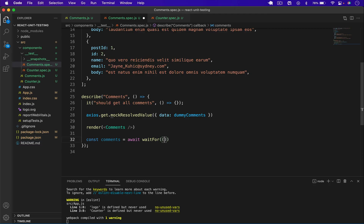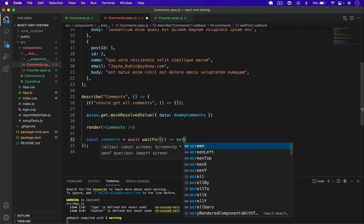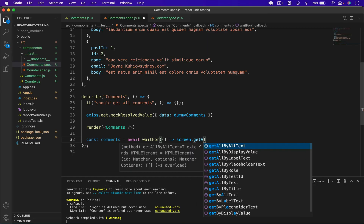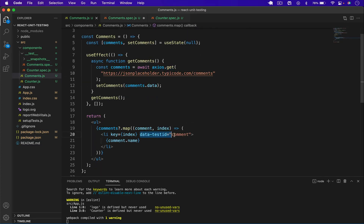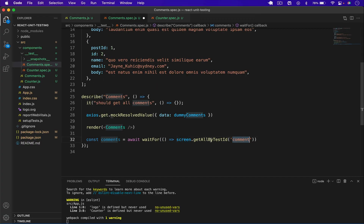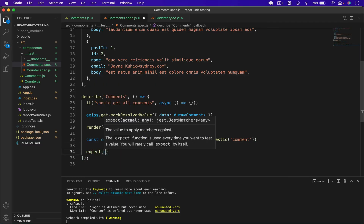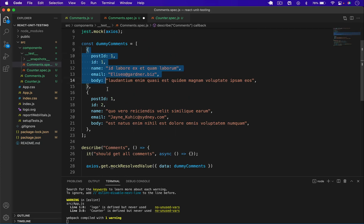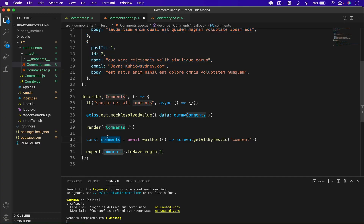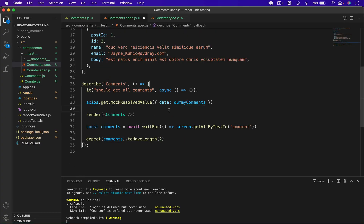Since `axios.get` returns a promise, I use `await waitFor(...)` to wait for the results. Then I use `const comments = await screen.getAllByTestId('comment')` to get all comment elements from the DOM. Finally I assert: `expect(comments).toHaveLength(2)` because we passed two dummy comments.